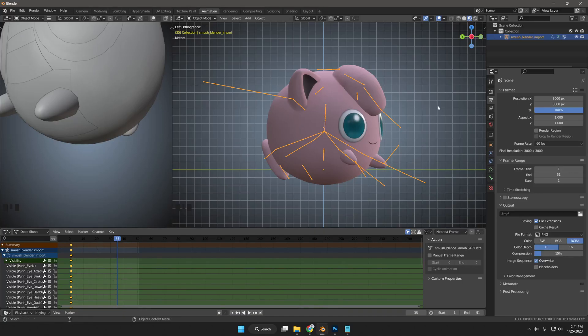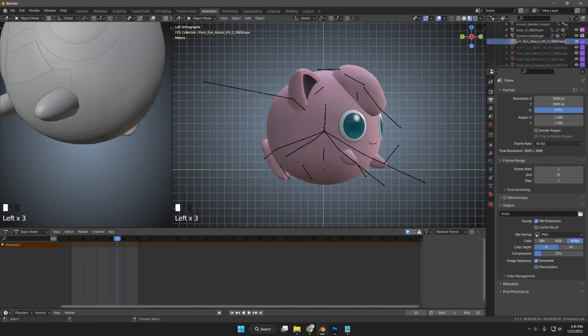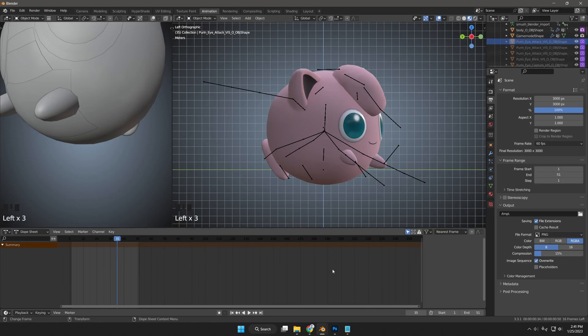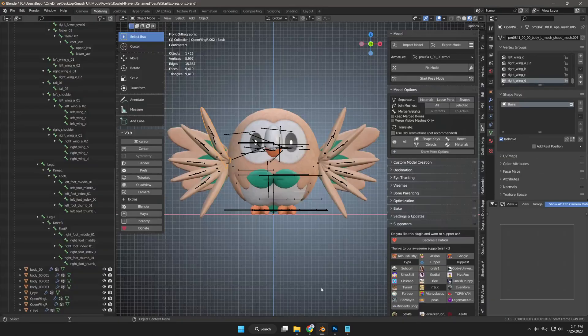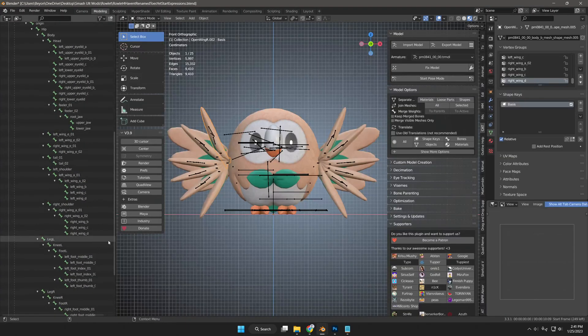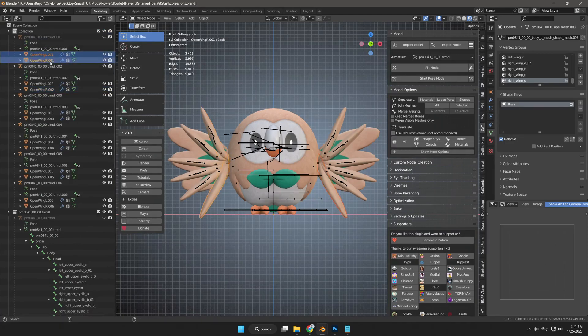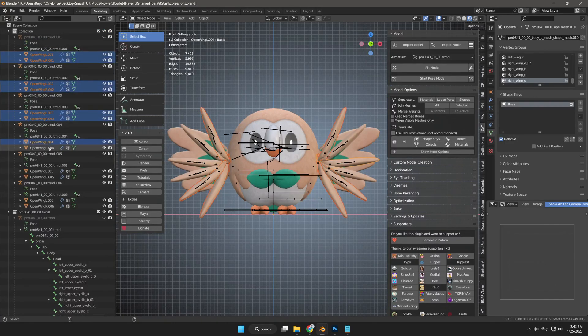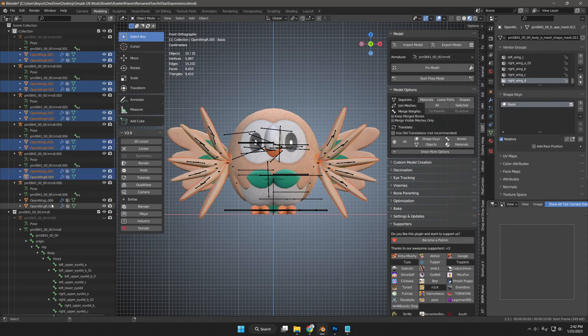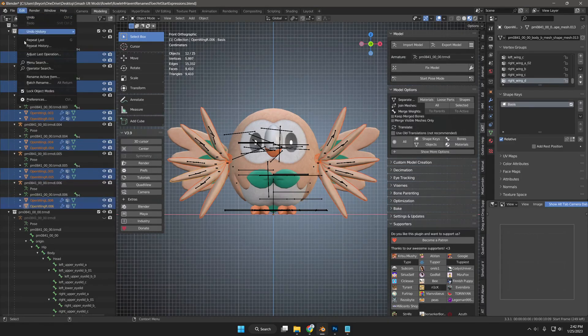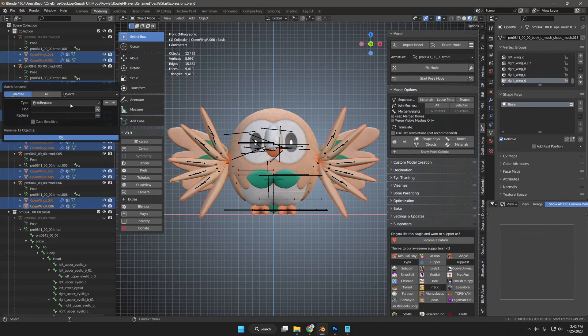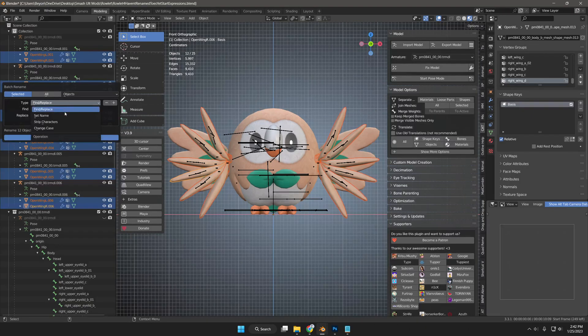So, while I'm in Jigglypuff's scene, I'm going to copy the suffix for the visibility object. Then I'll select all of the open wing meshes that I pasted. Then I will go to edit, then batch rename. I'll click set name,